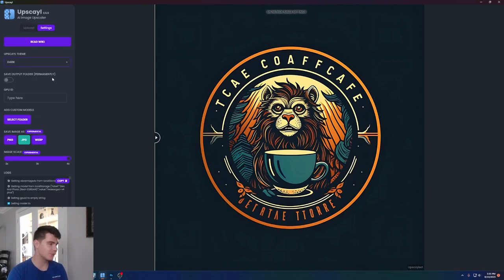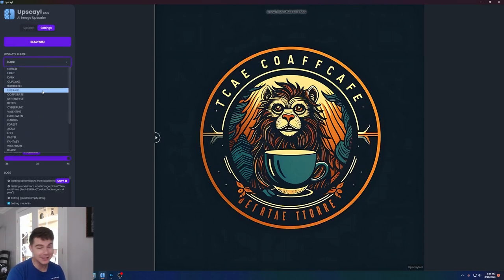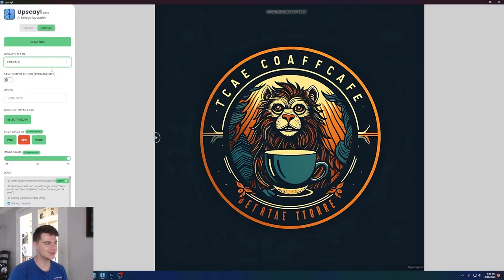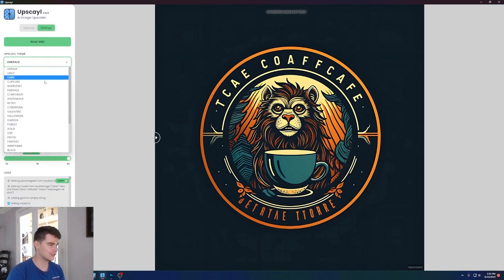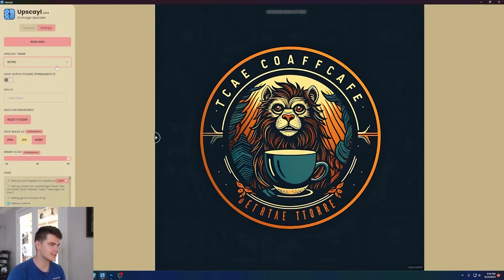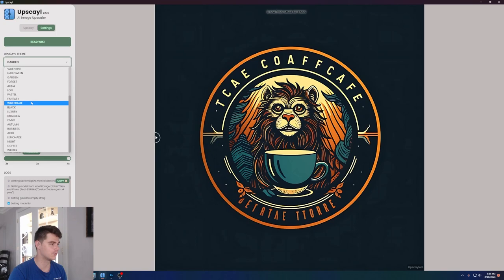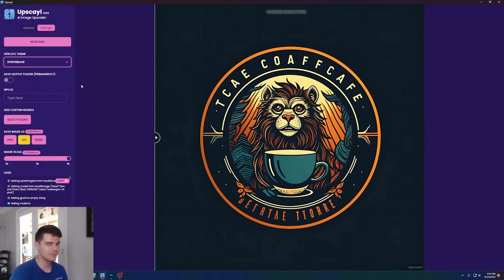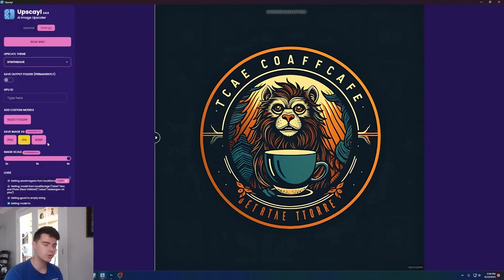Digging into it a little bit further, you can see there's also different themes for upscale. So if you're not too keen on the dark theme, there's all kinds of different themes you can choose here, which is really fun to play around with. Personally, I'm kind of liking the synth wave here, but there's also some other cool features in here.